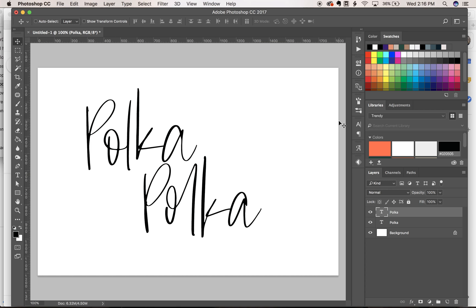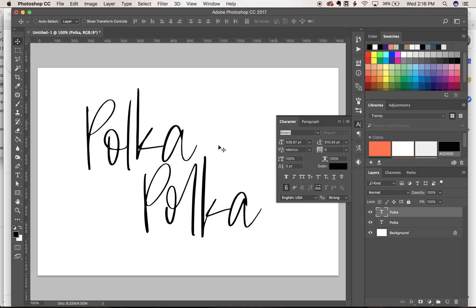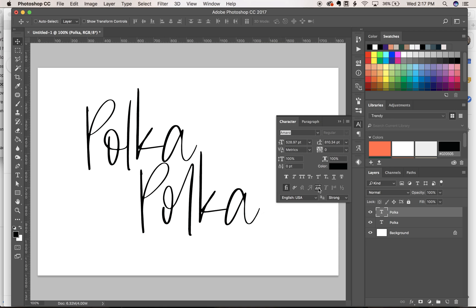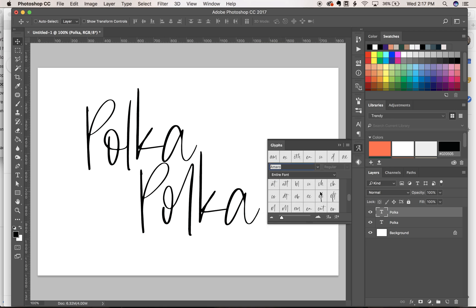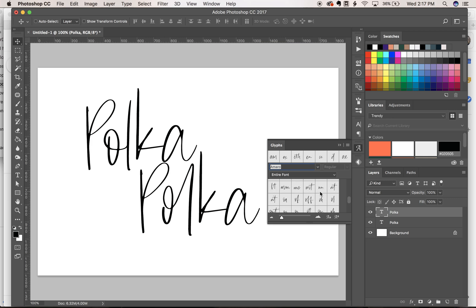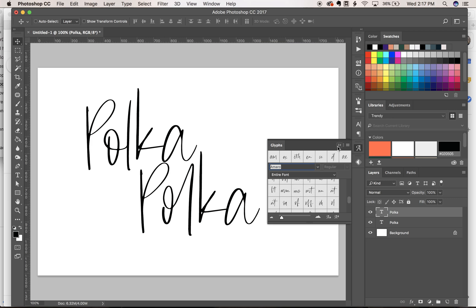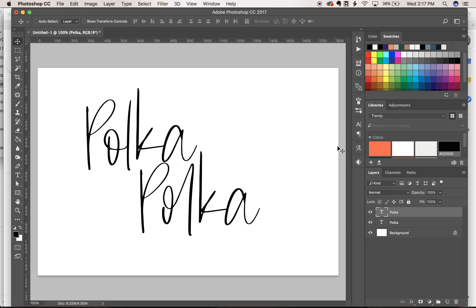So yeah, your character panel using these buttons here, turning those on and off, and then your glyphs panel has everything included in the font just right there for you. So if you guys have any other questions, please comment or email, let me know. I love helping you guys out and just giving you tools that you need to be the best designers you can be.